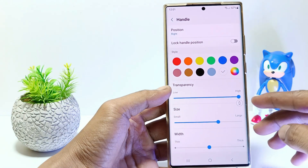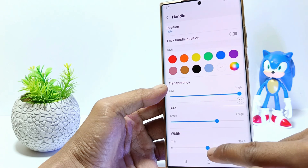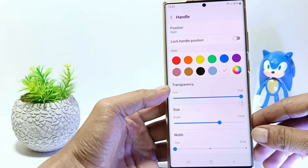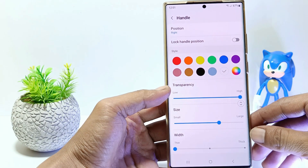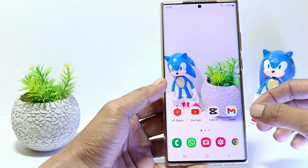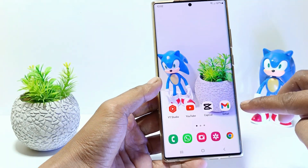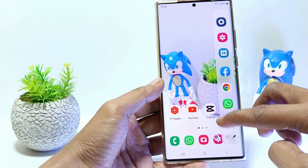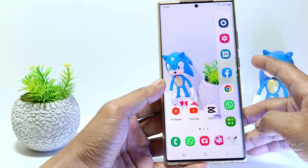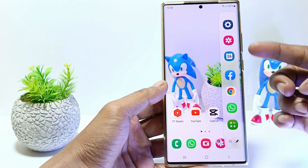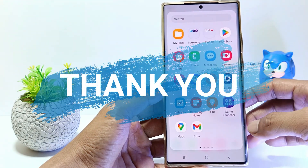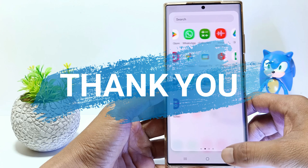Now you have successfully activated and managed the EdgePanel feature on the Samsung S23 Ultra. You can access the EdgePanel menu by swiping from the side of your phone screen. I hope this video will help you, see you in the next video, thank you.